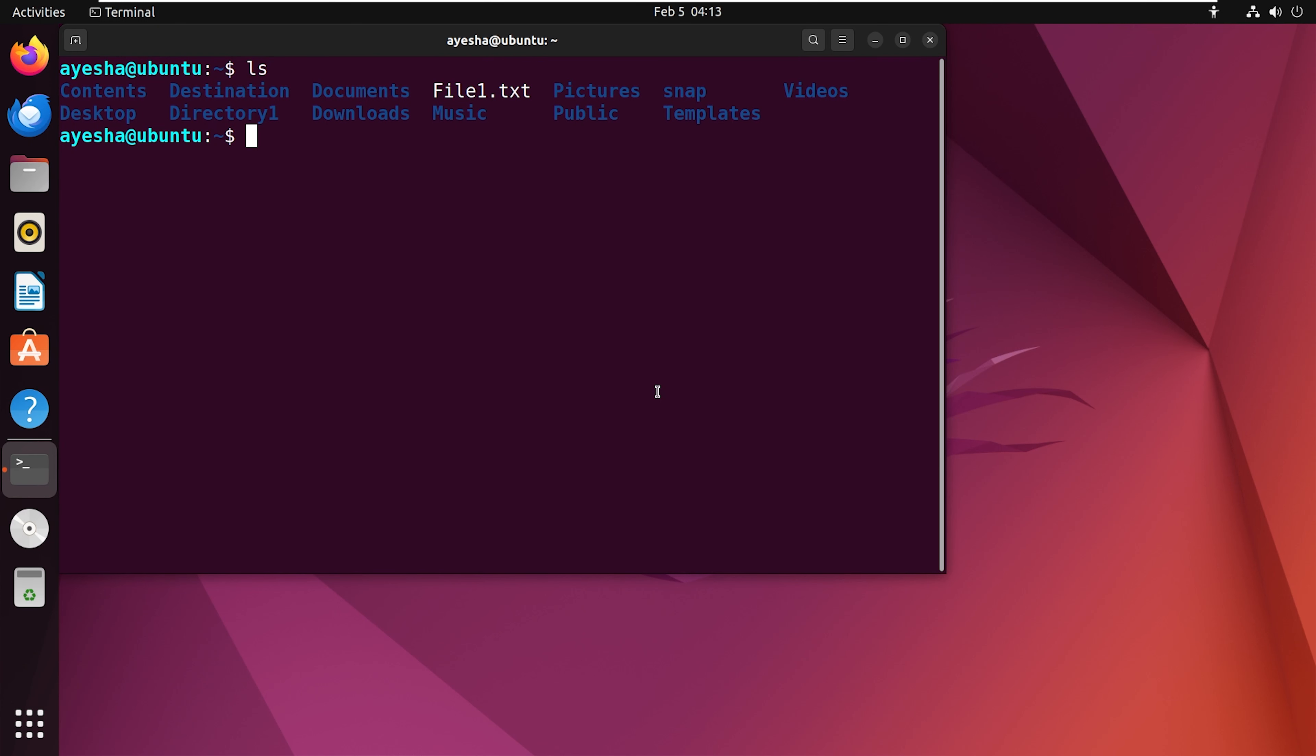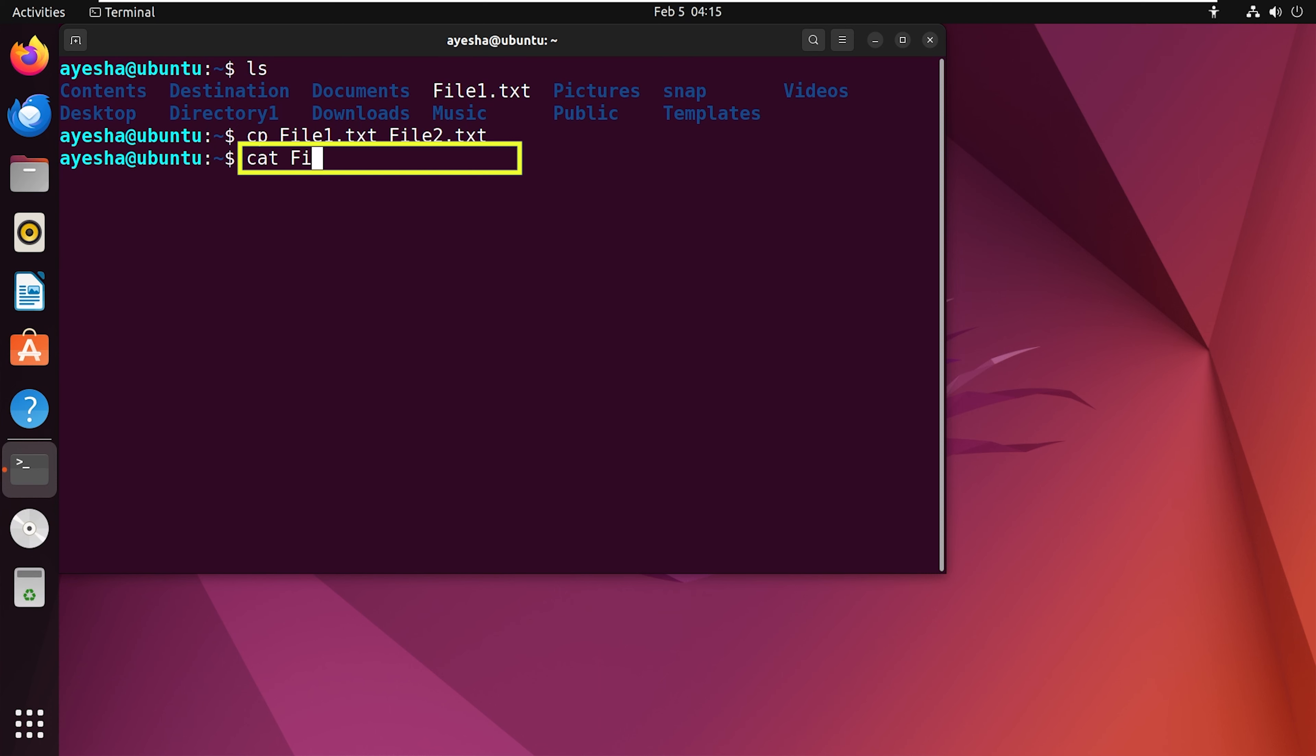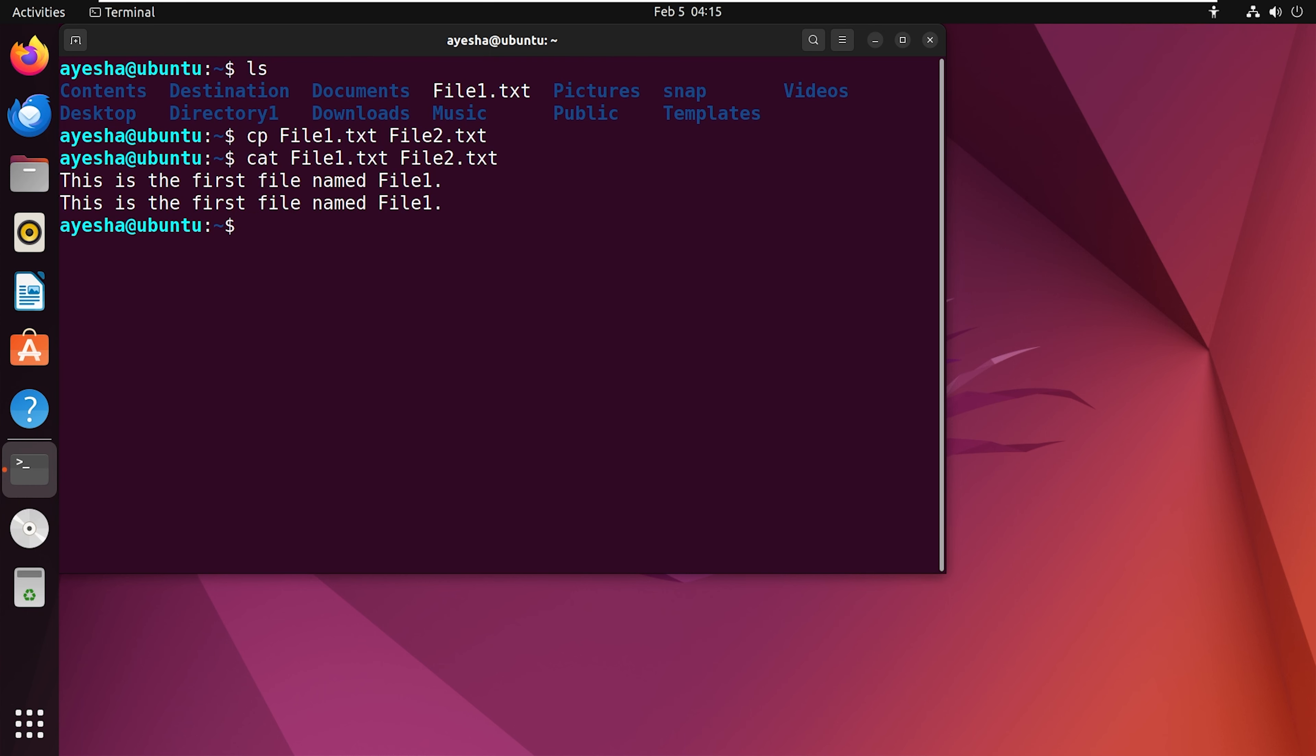With the first example, let's go through the steps of copying a file named file1.txt into a new file in your current working directory. In the output, you will observe that cp command successfully created a copy of the existing file1 with the new name file2.